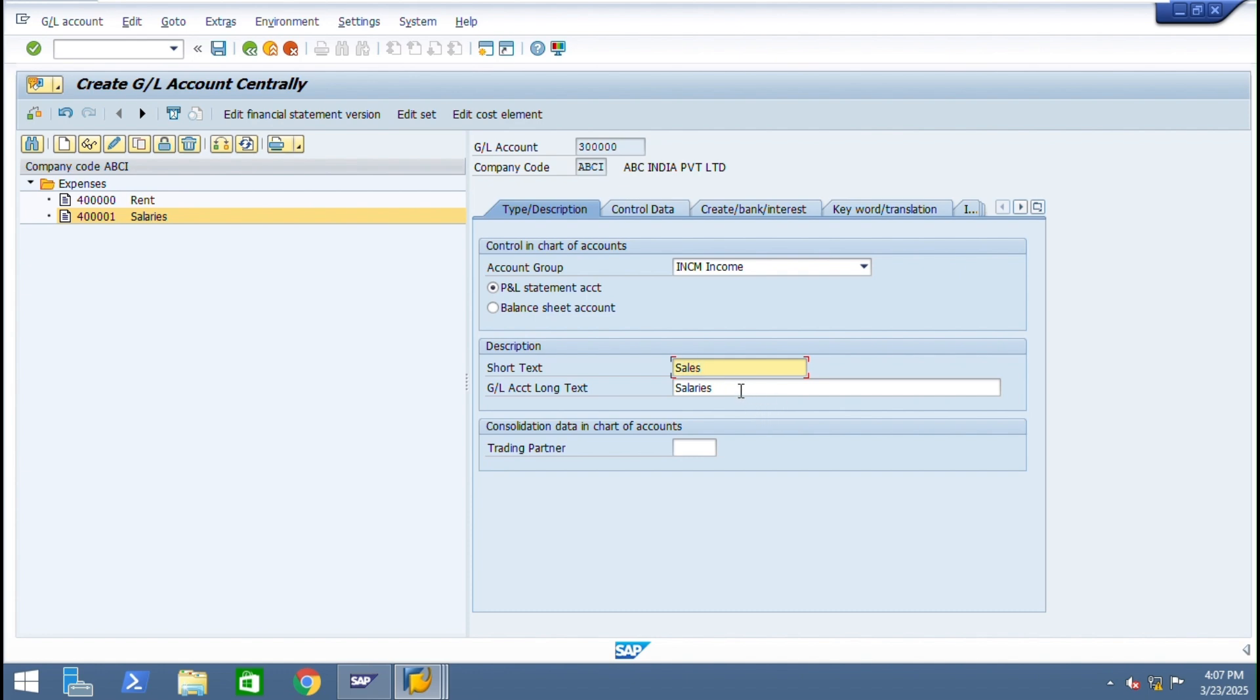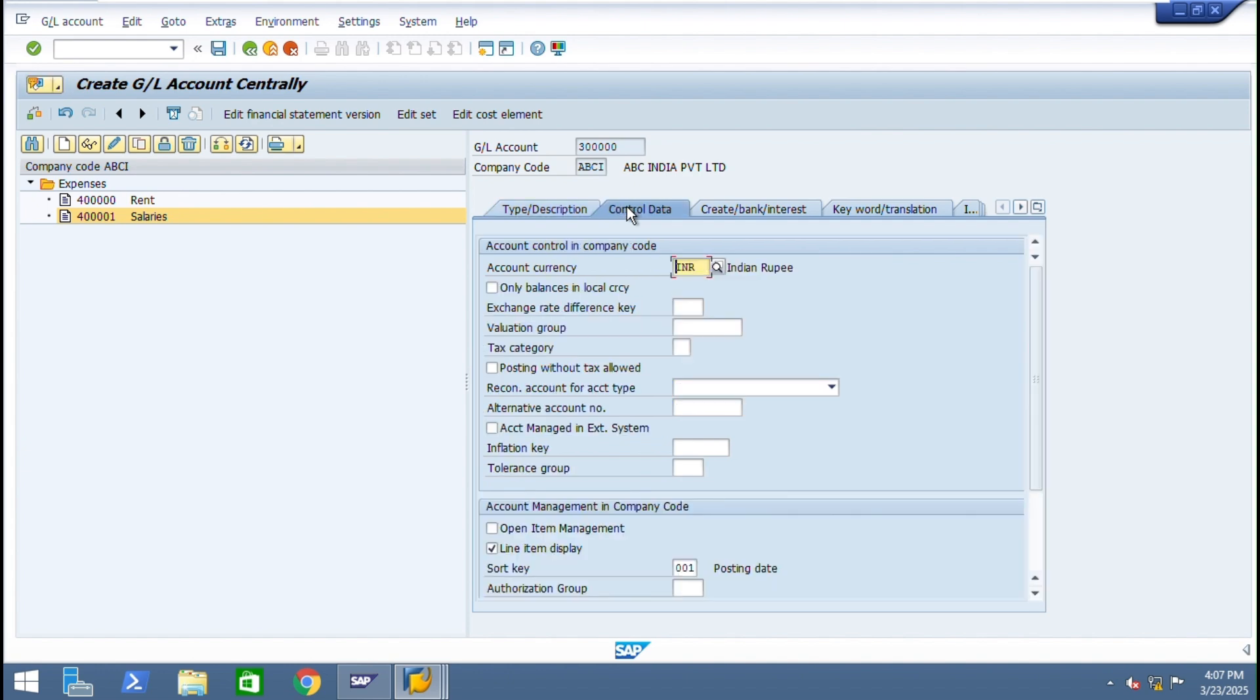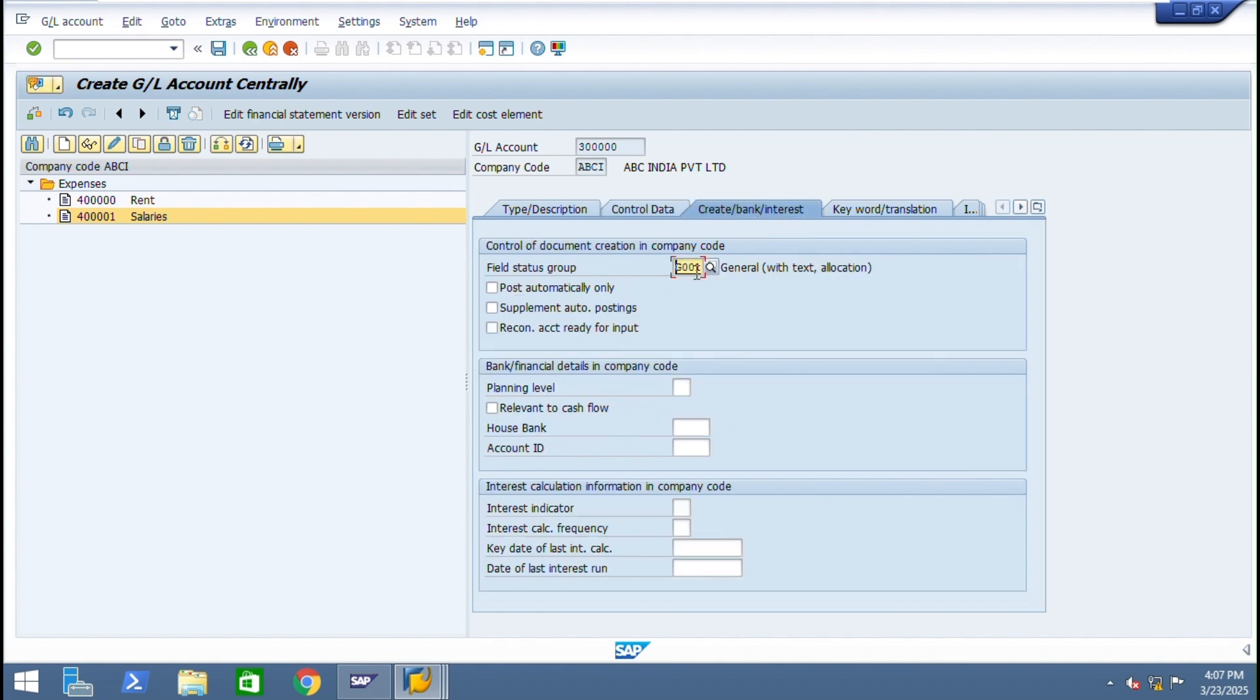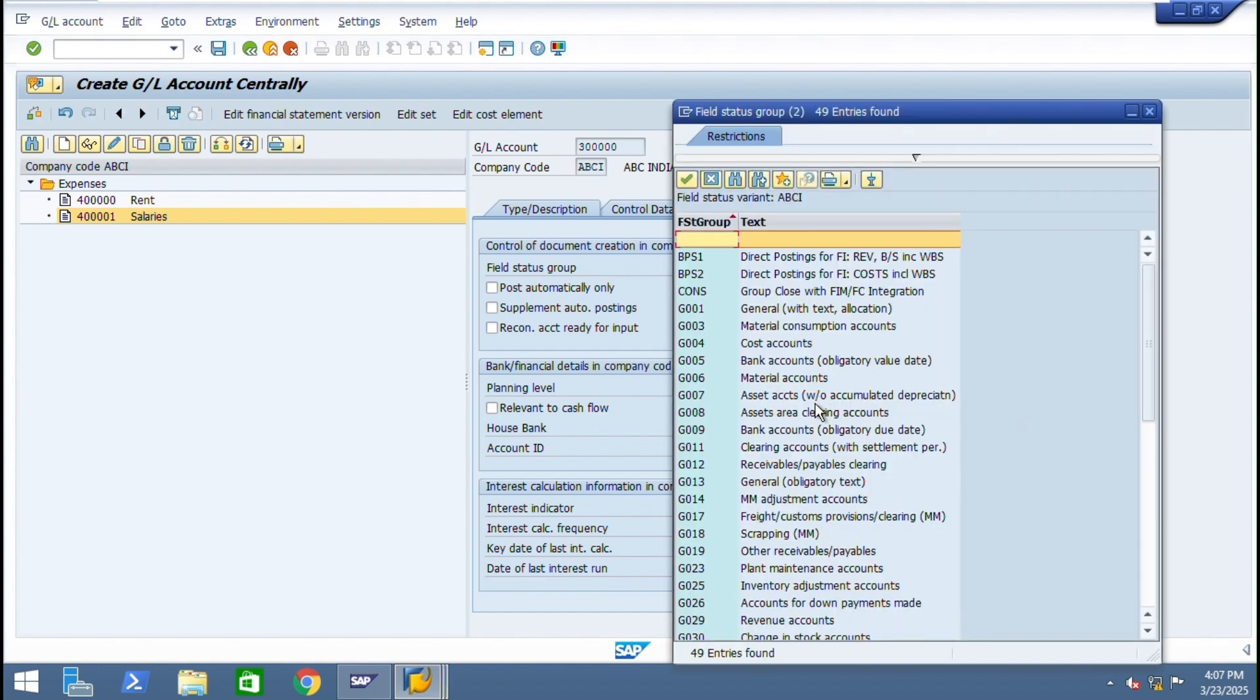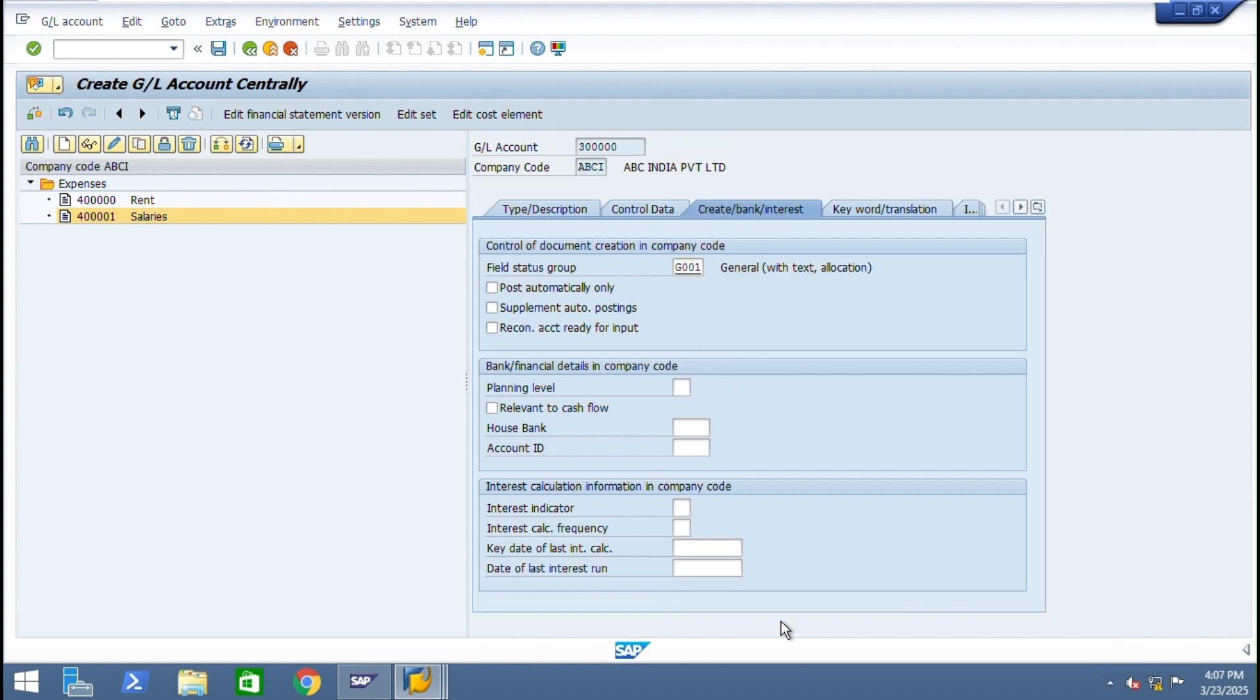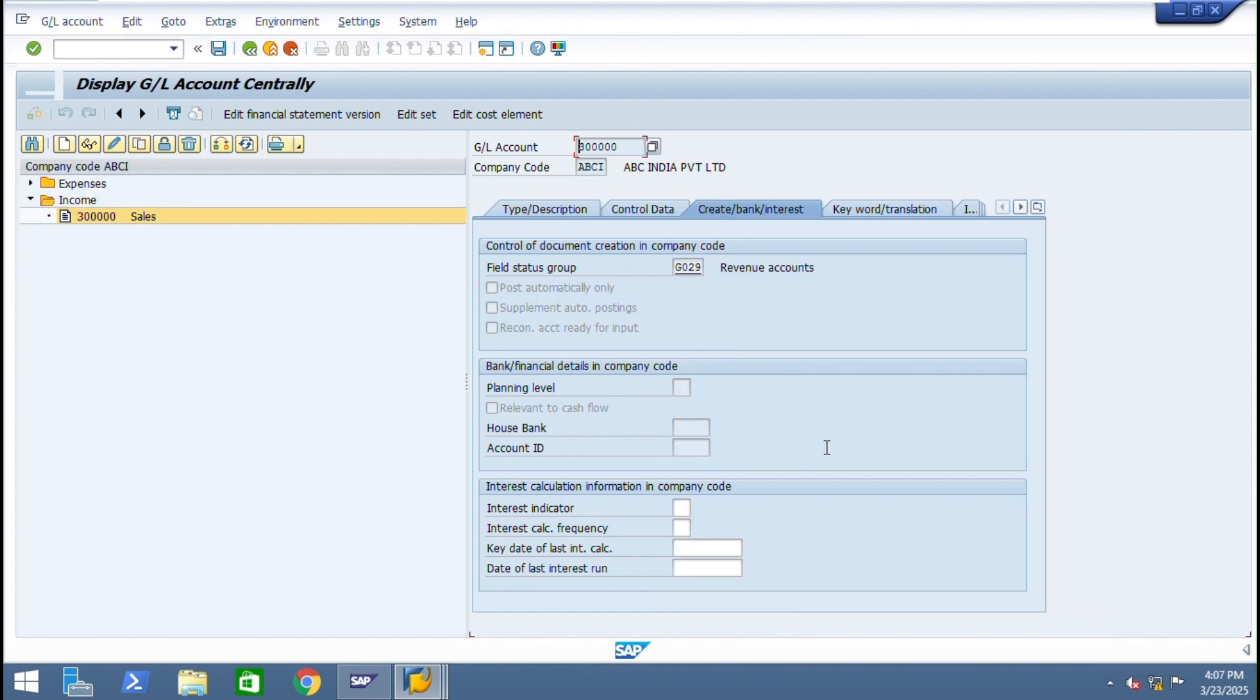Same thing we can give. Here field status group we can use for revenue account. We can give revenue account status groups, just save.